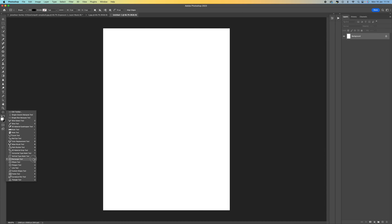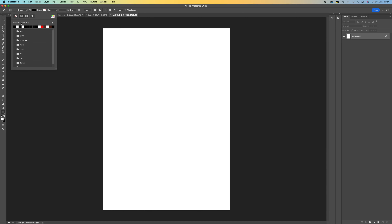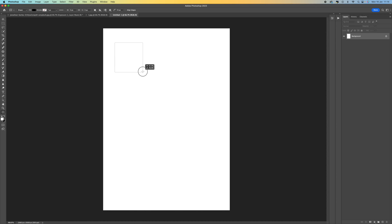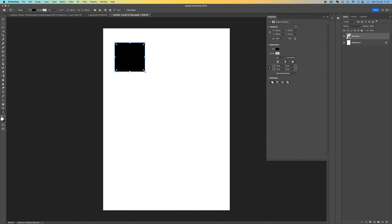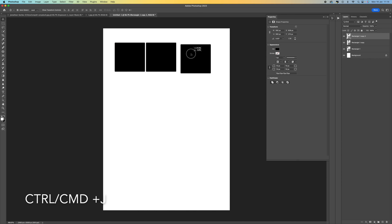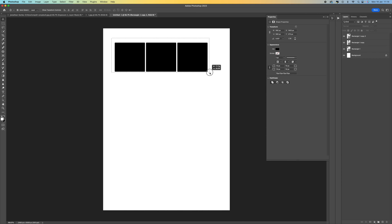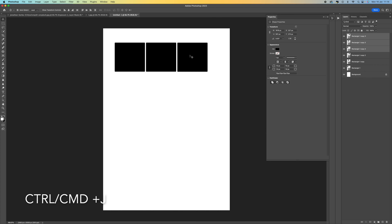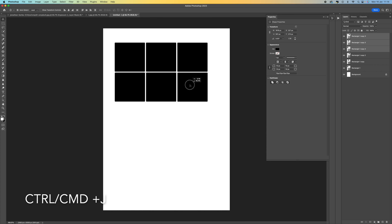From here you want to come over to the Rectangle tool and make sure that the fill is set to black. Then draw a square, and press Ctrl or Command+J to duplicate it. Select the Move tool, and do that again. Left click and select all the boxes, then press Ctrl/Command+J to duplicate all of them, and bring them down and line them up.